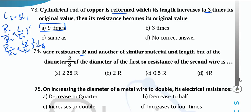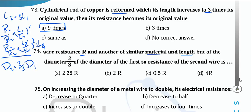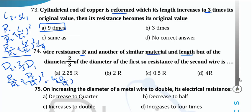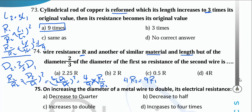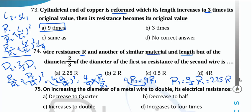A wire has resistance R. Another wire of similar material and similar length has diameter d2 = (2/3)d1. R1/R2 = (d2/d1)² = (2/3)² = 4/9. Cross-multiplying: R2 = (9/4)R1 = 2.25·R1.